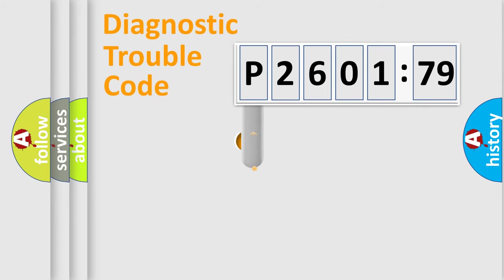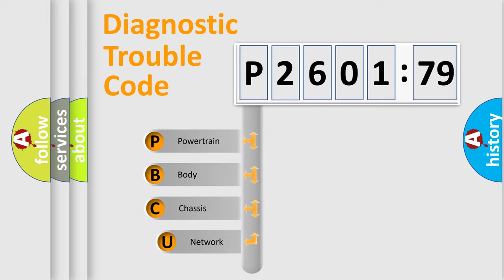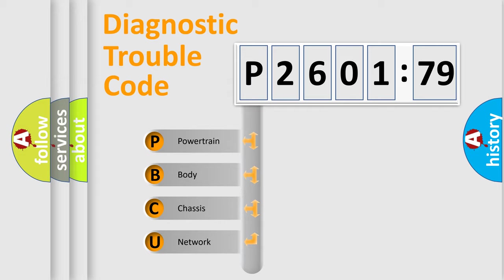First, let's look at the history of diagnostic fault code composition according to the OBD2 protocol, which is unified for all automakers since 2000. We divide the electric system of automobile into four basic units.